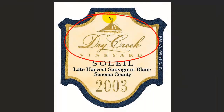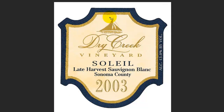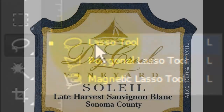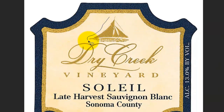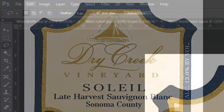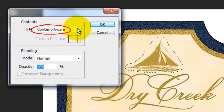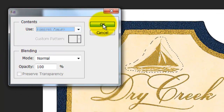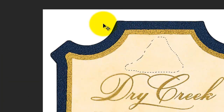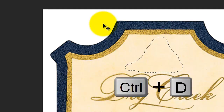To remove existing text or images on the label and replace them with the same texture and color of the background, we'll use Content Aware. Open your Lasso Tool and in this example, draw a selection closely around the boat. Content Aware Fill works best in small sections. Go to Edit, Fill and Content Aware. It instantly replaced the boat with the surrounding background. Delete the selection by pressing Ctrl or Cmd D.